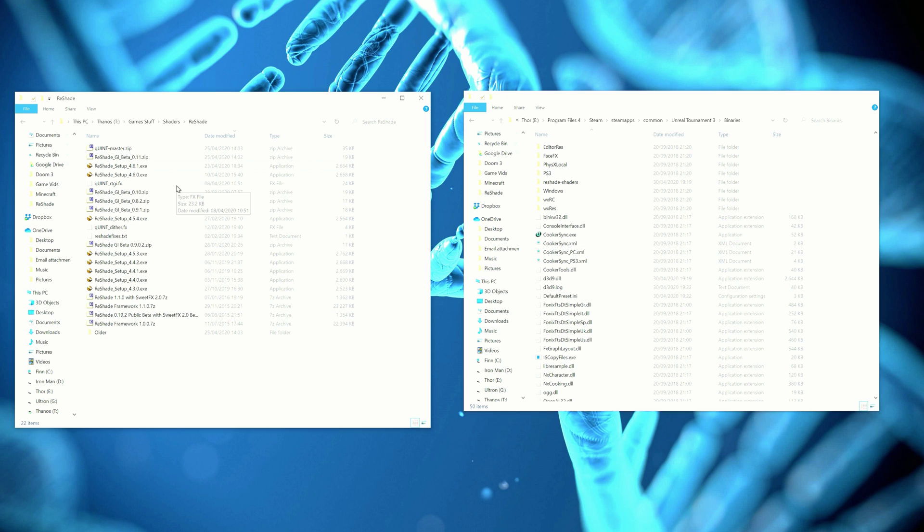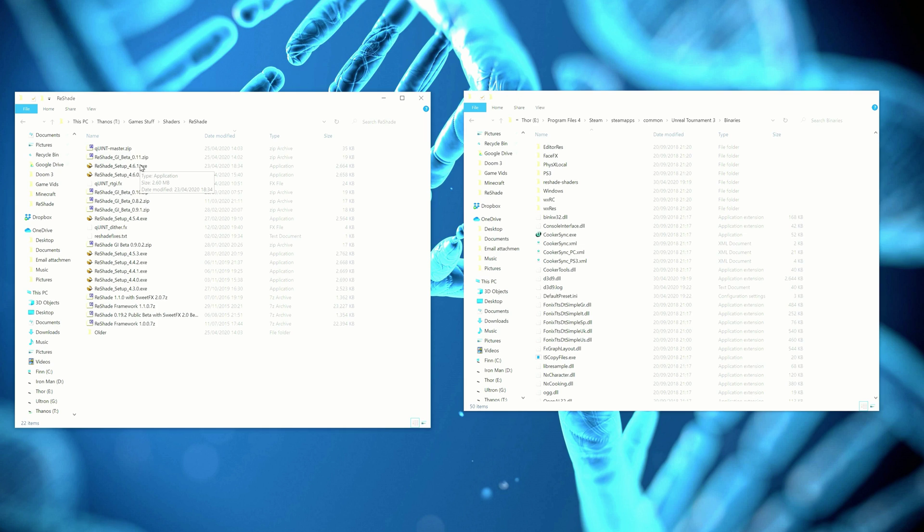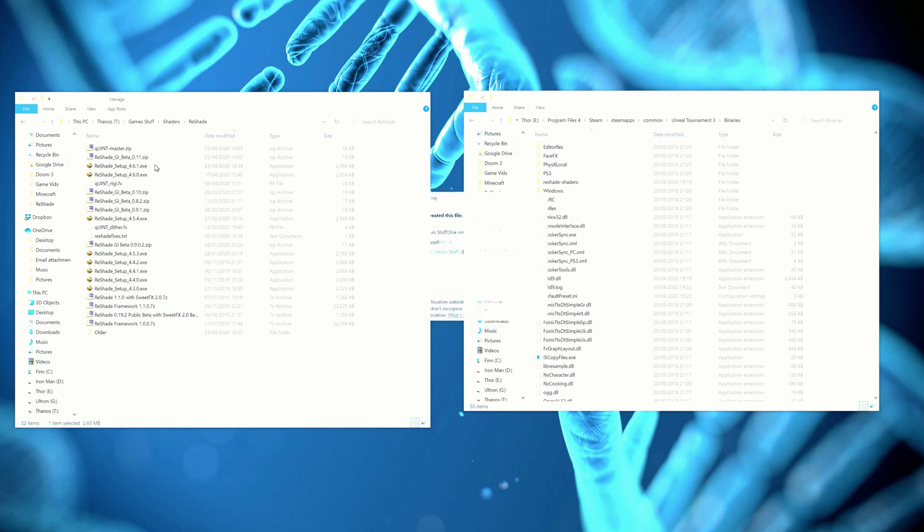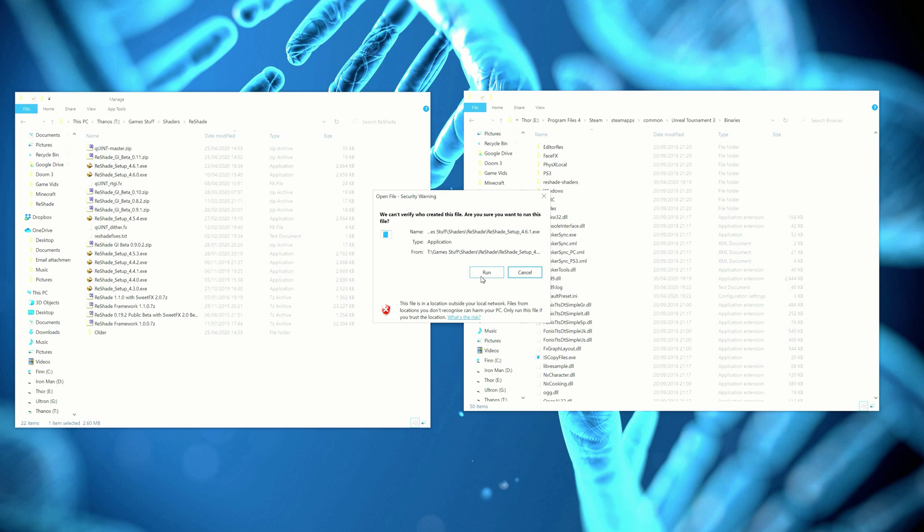In the link down below you'll find links to the Reshade latest version, to the QUINT files that are needed for this as well, as well as a link on how you can get the RTGI shader from Martin McFly. You do need to sign up to their Patreon and then you'll be allowed access to their Discord where you can download the latest version of the RTGI shader. So once you've got Reshade downloaded, go to Reshade Setup 461 here, which is the latest version as of the 30th of April 2020.